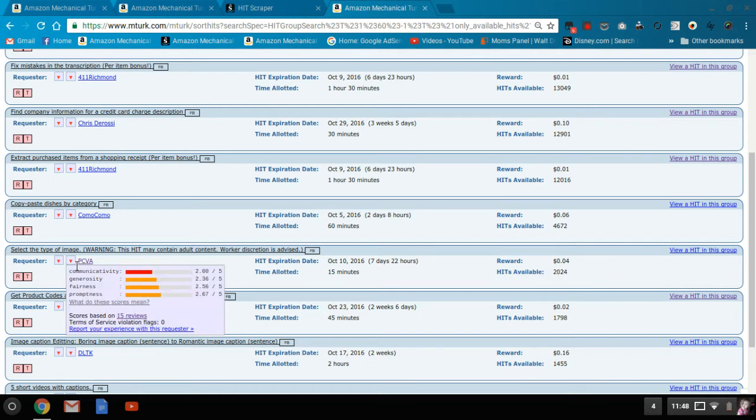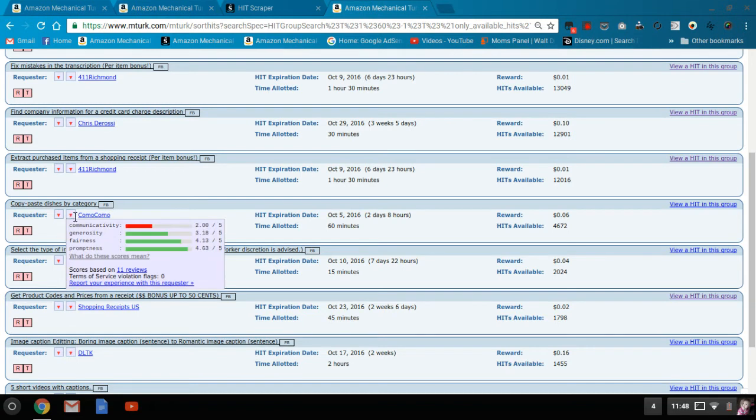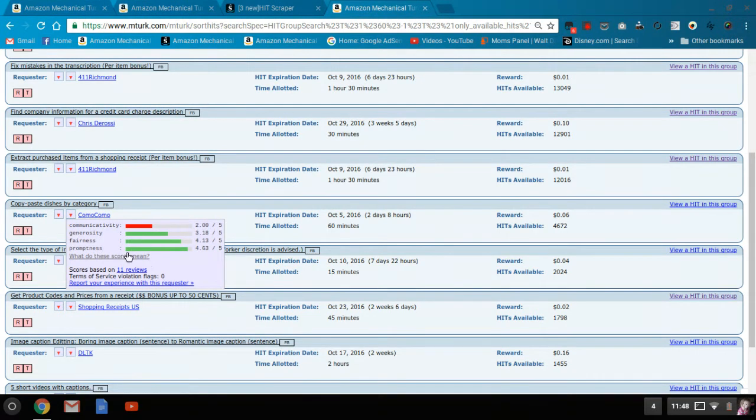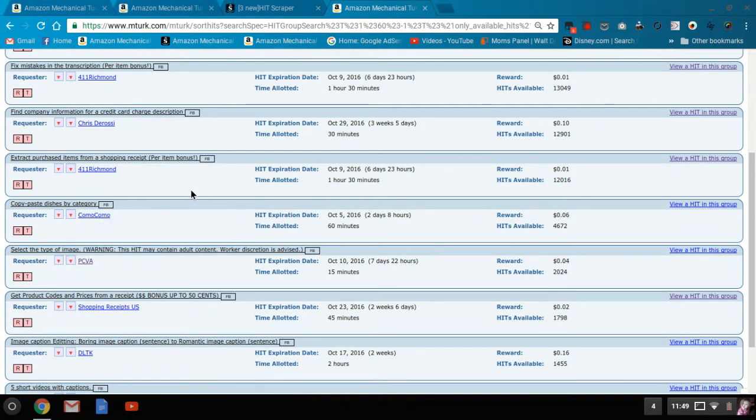That TO doesn't look great. So I'm going to move on. This one, TO is a little better. Communication is not great. 11 reviews. I might give this one a try. I'd go into TO and look specifically at what's driving that red and have people been rejected and things like that.